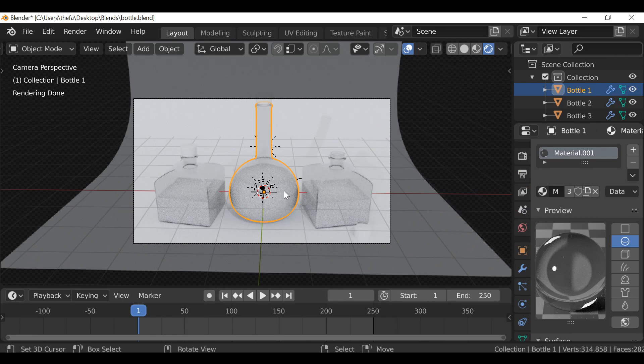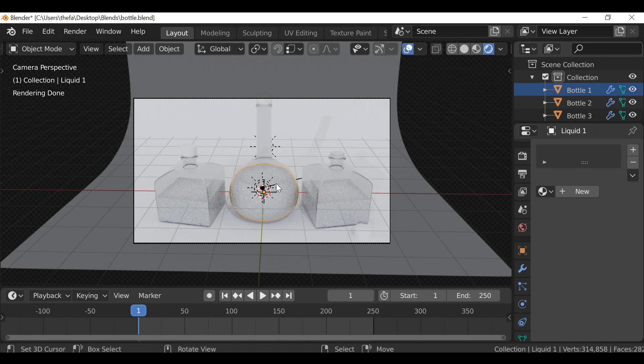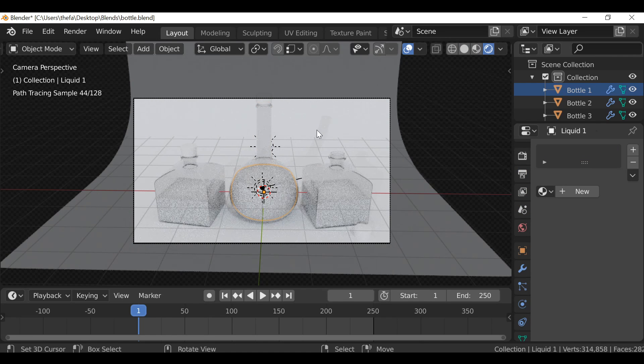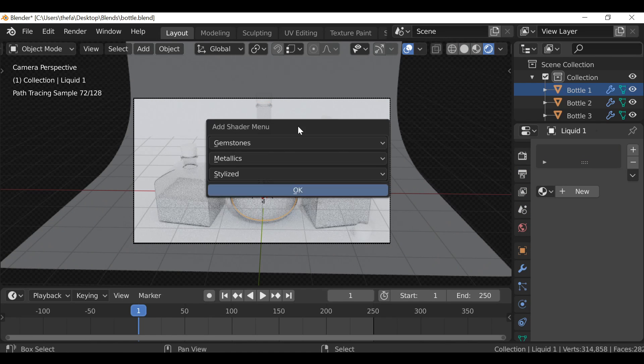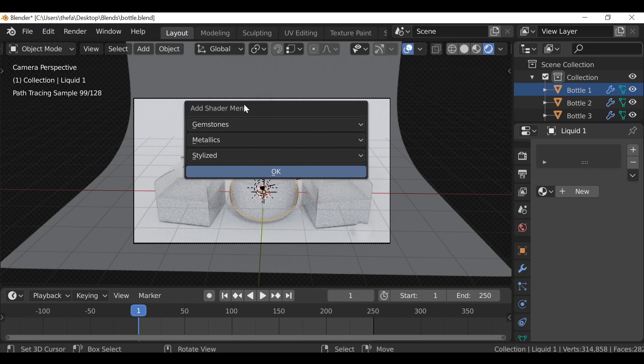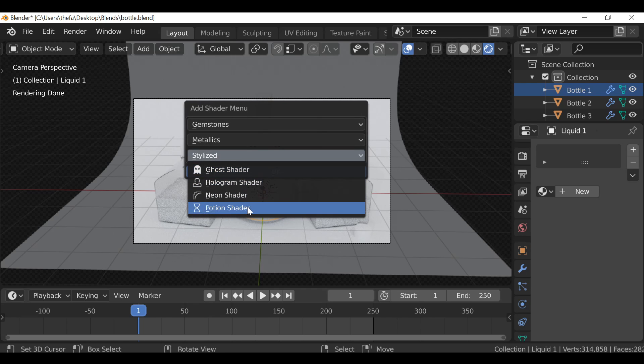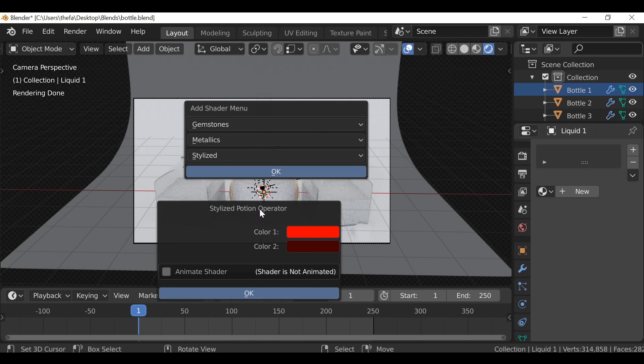So now if I select the object in the center, I'm gonna press Shift F just to bring up the menu, and then I'm going to choose the potion shader.